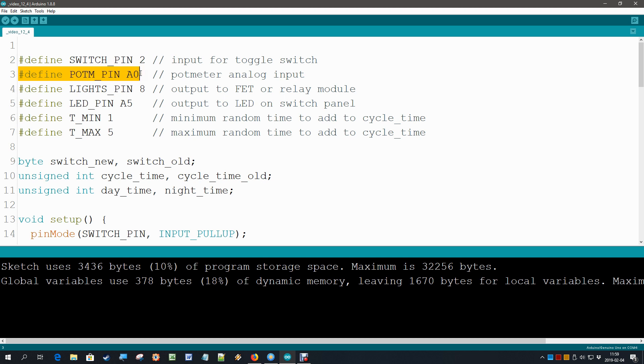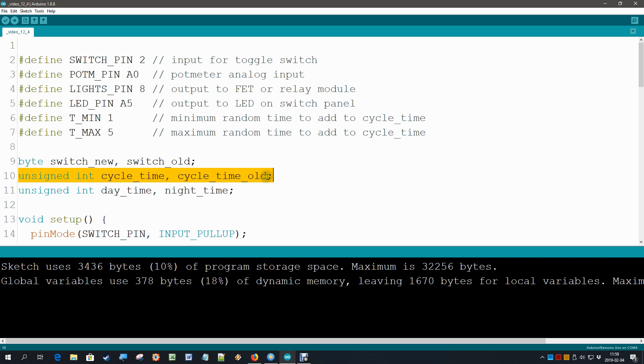Then I also introduced here a cycle time old. We need that because we want to print the cycle time only once when it is changed, like we have done that same trick here with the switch, remember?